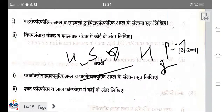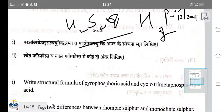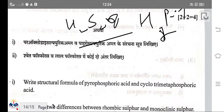Differences between red phosphorus and white phosphorus: white phosphorus can be cut with a knife while red phosphorus cannot. The formula of white phosphorus is P₄; red phosphorus is also P₄. White phosphorus is less reactive; red phosphorus is highly reactive.